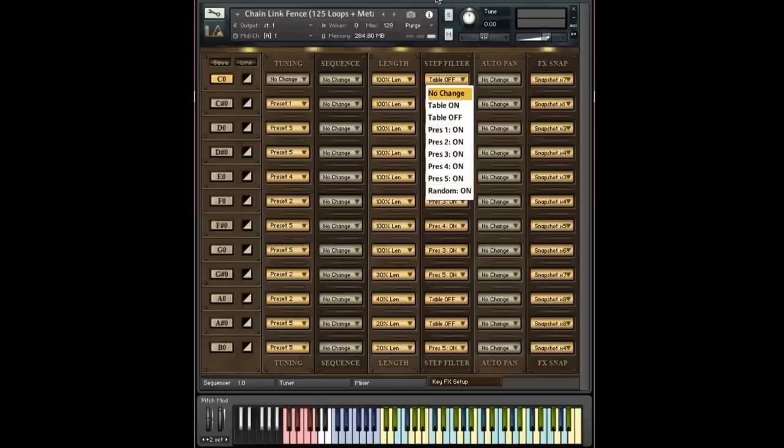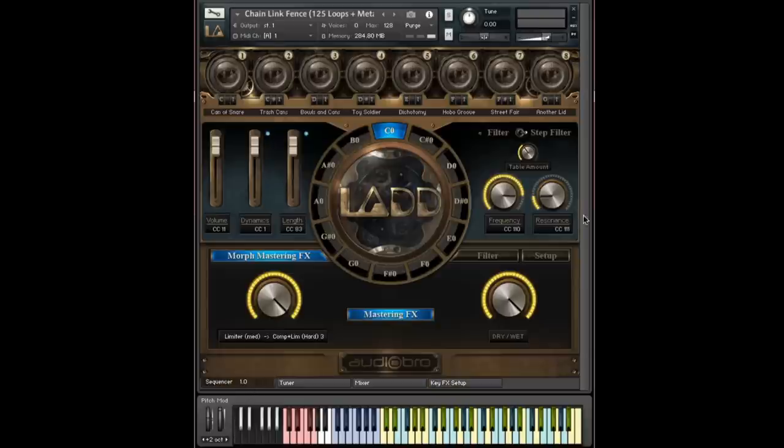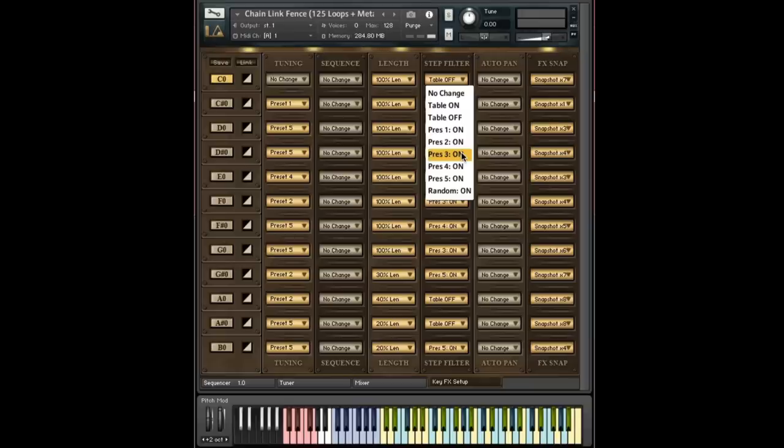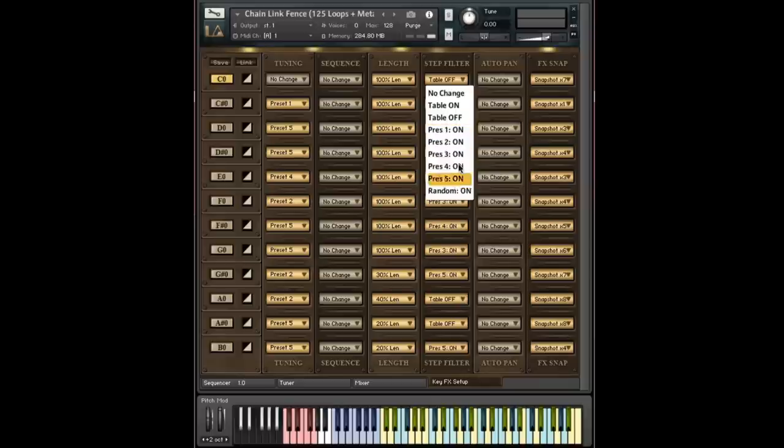So here we're talking about the presets that live in the filter tab. You can see five presets. And you can change which preset gets loaded just by altering the value in this menu. And again, you have a randomization value which will alternate between these five presets.